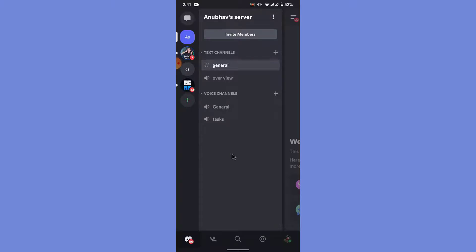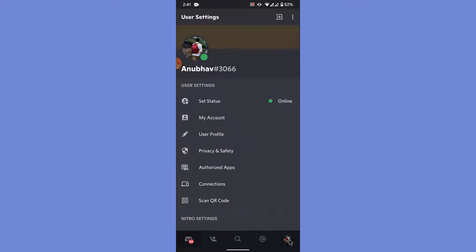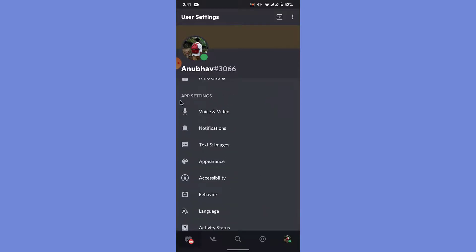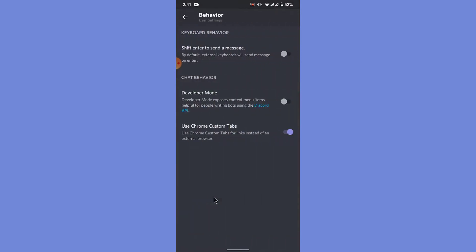To go into user settings, tap on the account icon on the bottom right corner of the screen. Once you go into user settings, you'll land on an interface like this. From here, scroll down. From the app settings section, go into the behavior option — so tap on the behavior option.